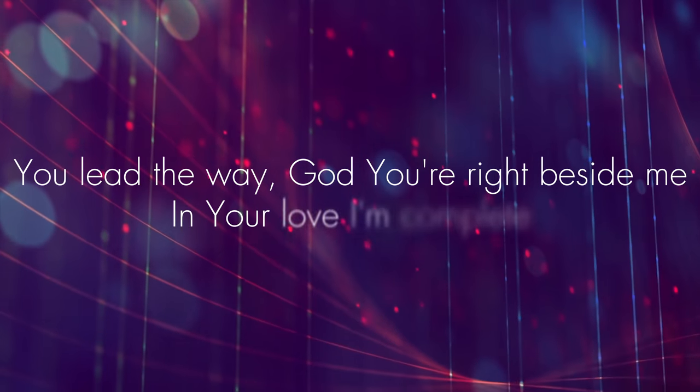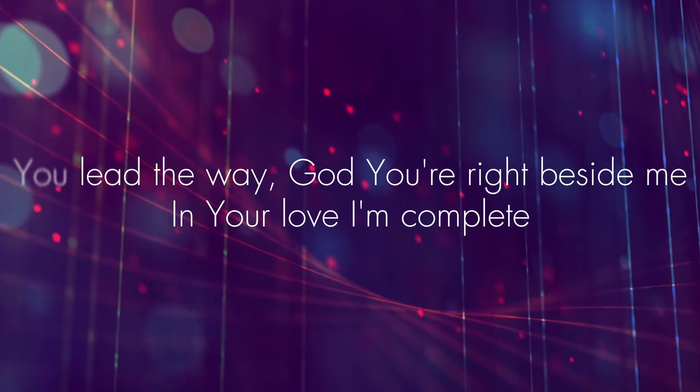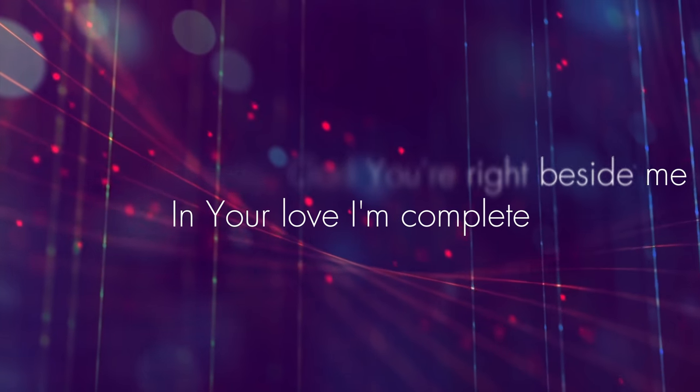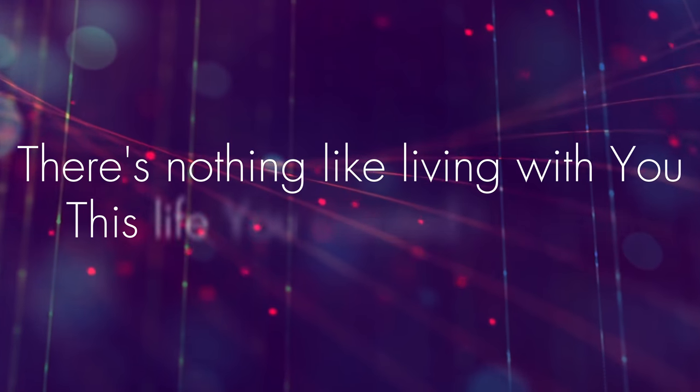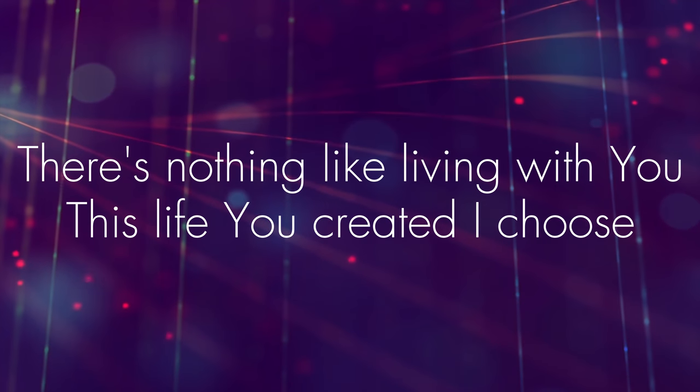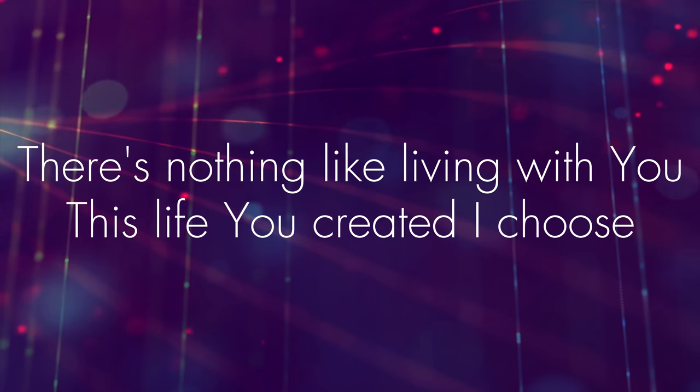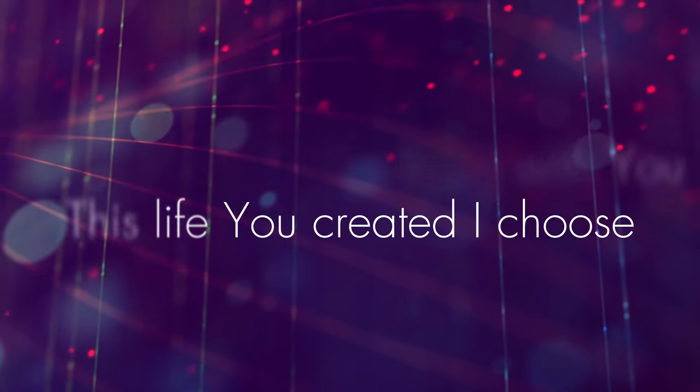You lead the way, God, you're right beside me. In your love I'm complete. There's nothing like living with you. This life you created, I choose.